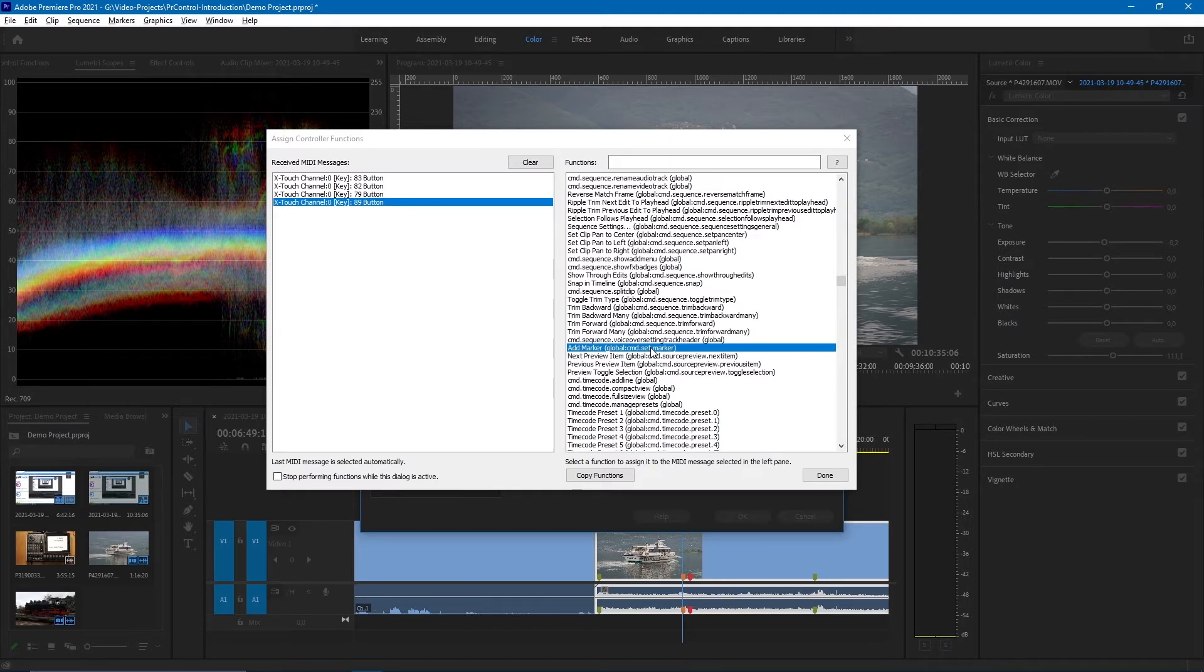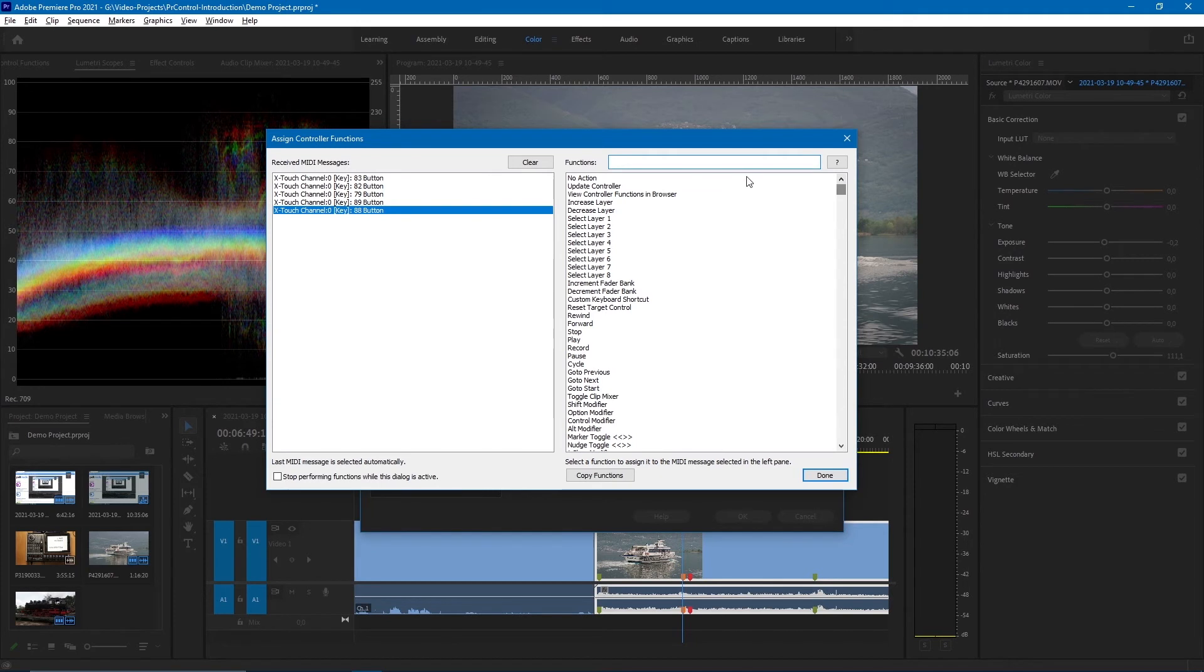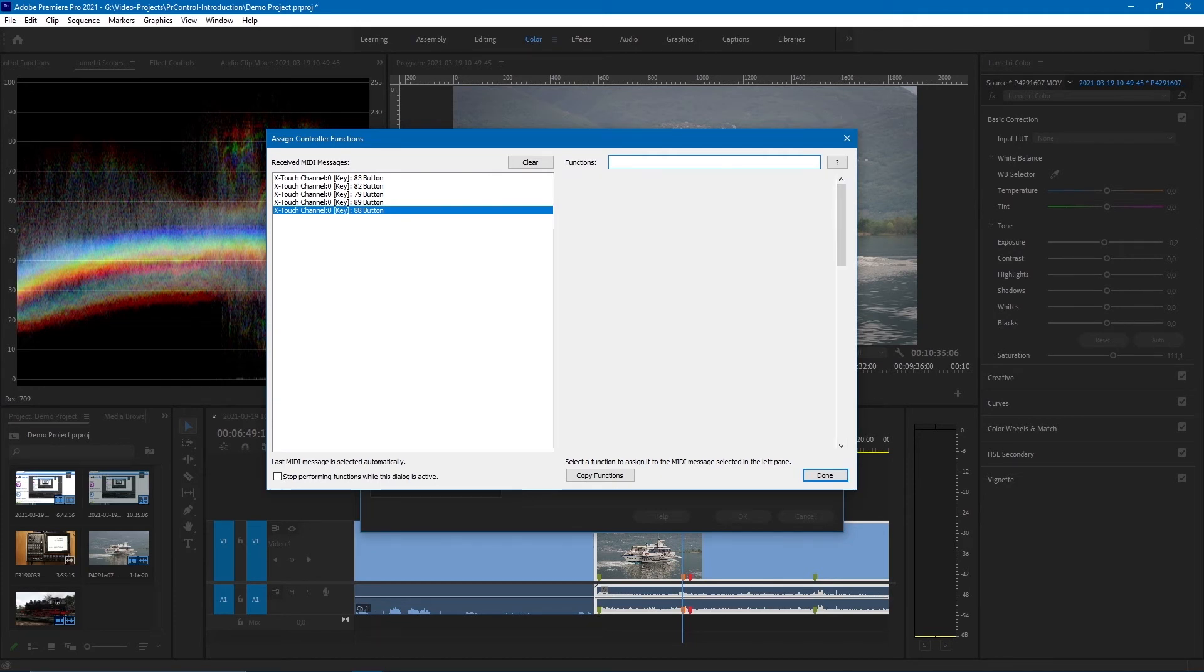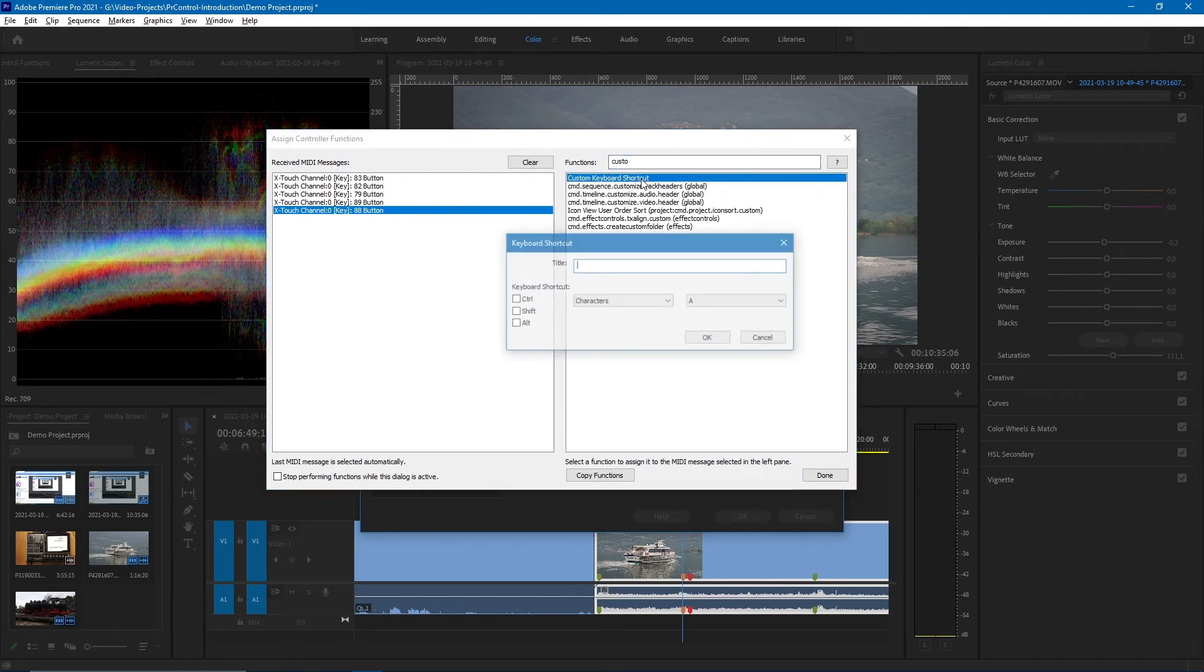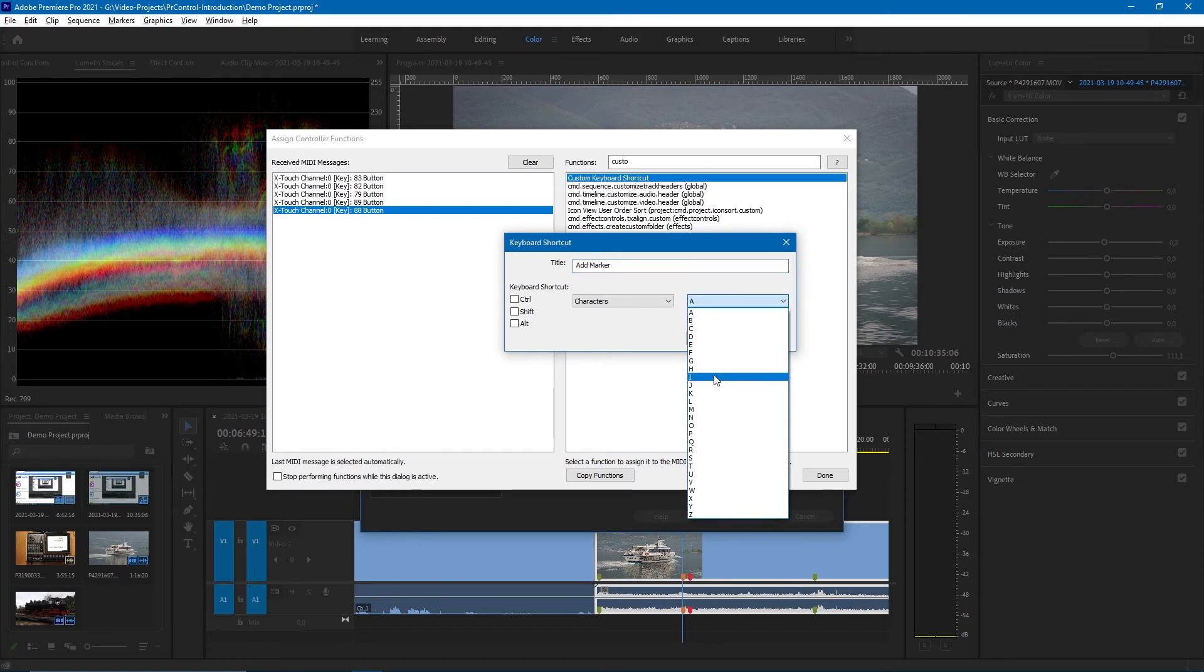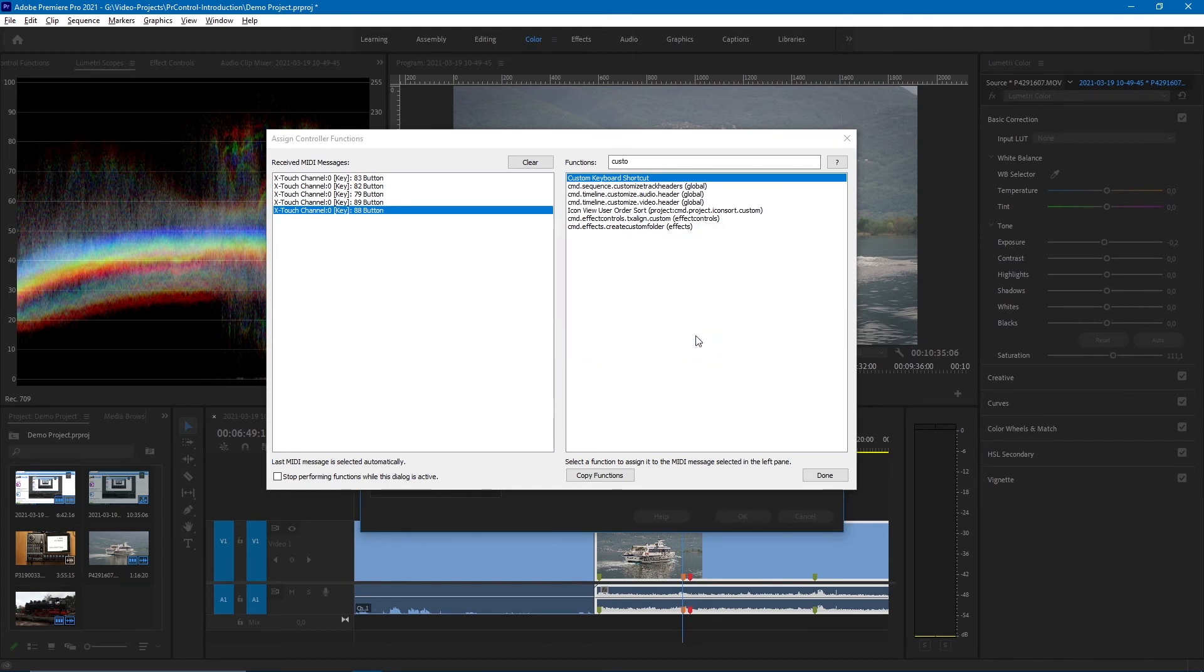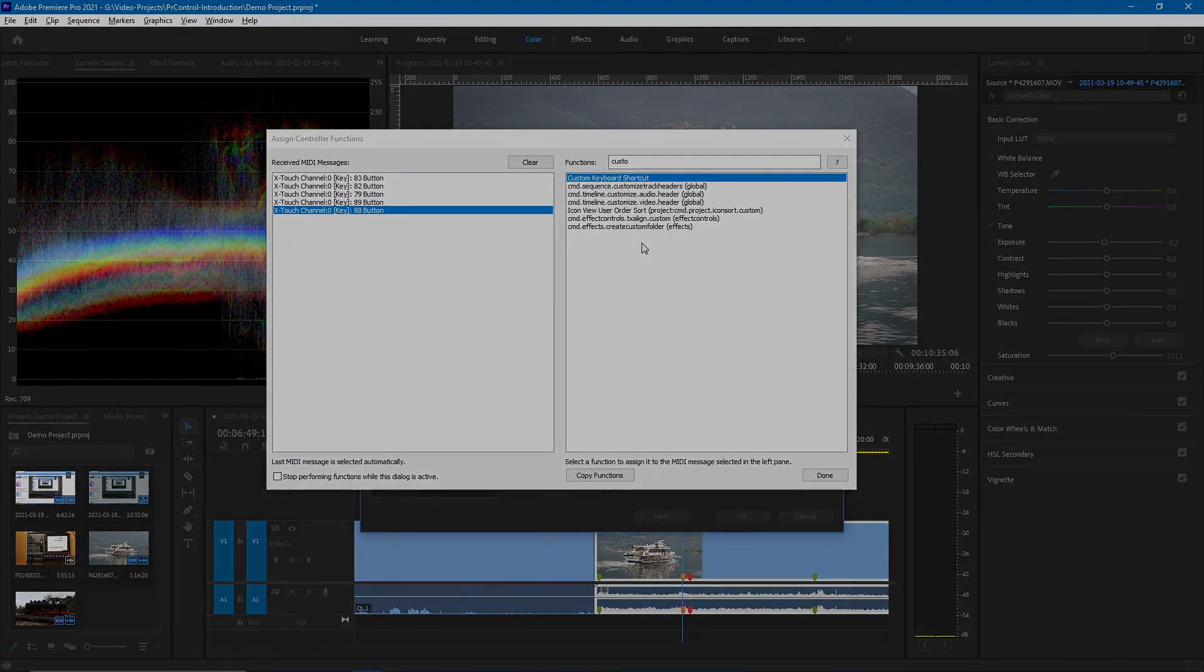You can also use a custom keyboard shortcut. So if I have a different button, like this one, I can instead use a custom keyboard shortcut. I can also use add marker, I'll name it add marker, and I'll just use M because M is for adding a marker. And now I have achieved basically the same thing.